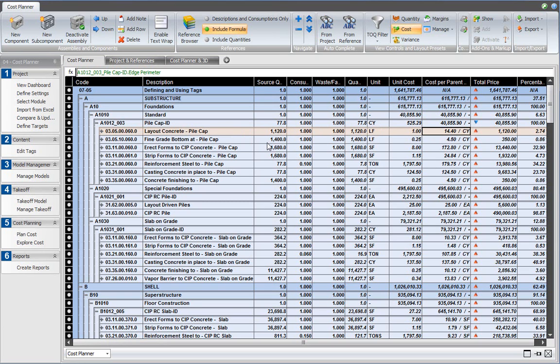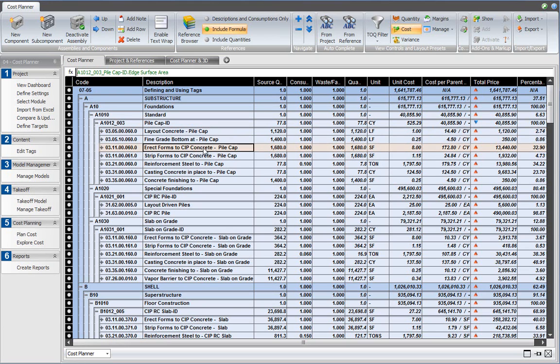The same thing applies to the fine grading, stripping forms, and erecting forms. All of those are calculated in the parent assembly's unit as well.